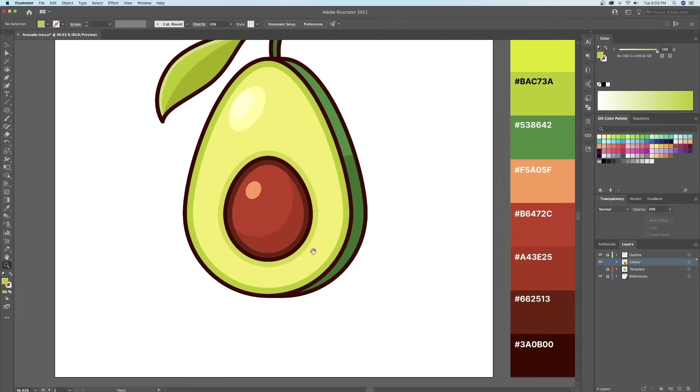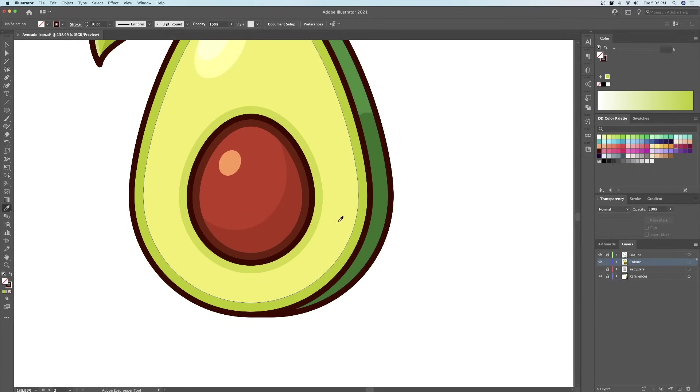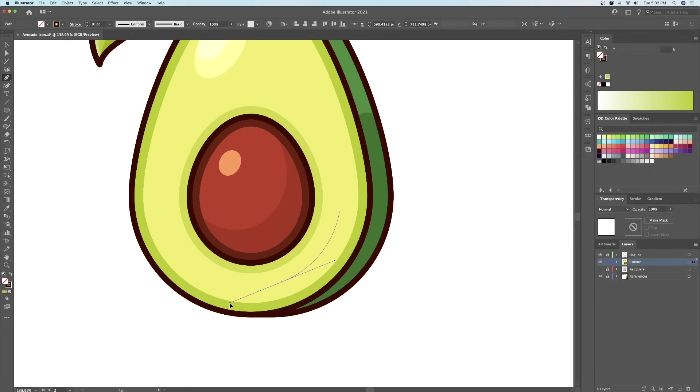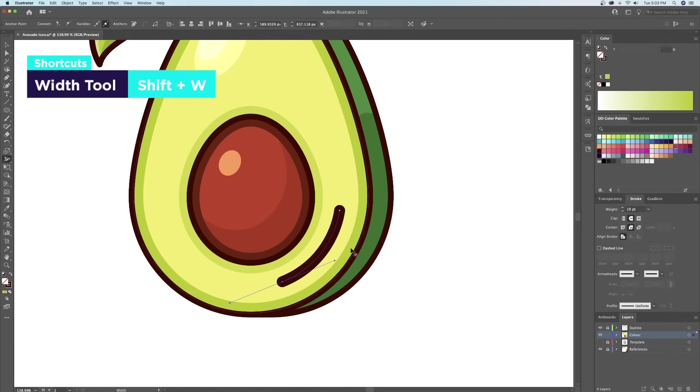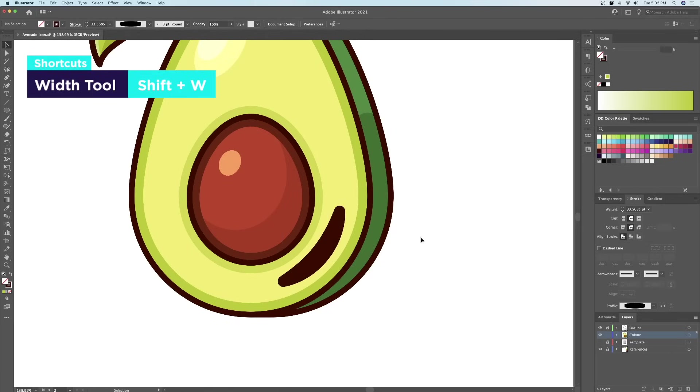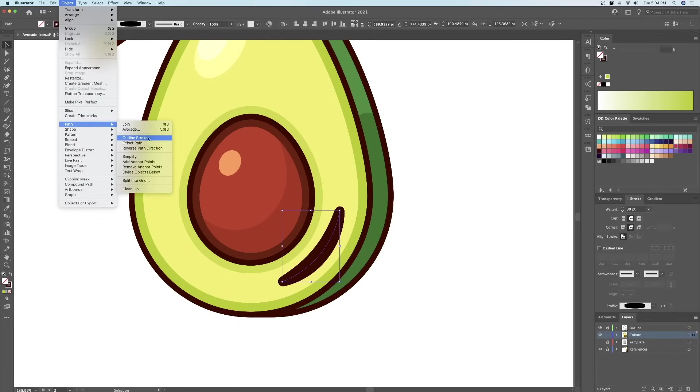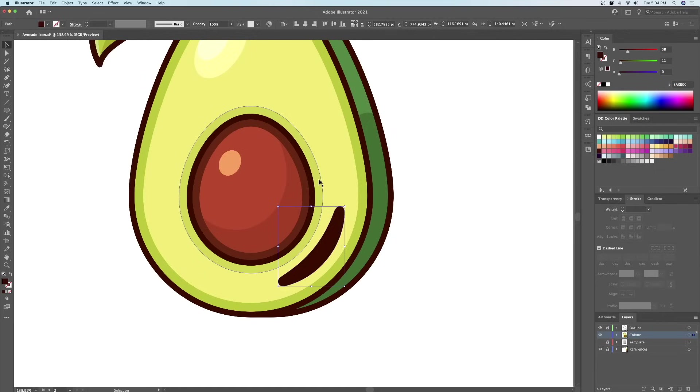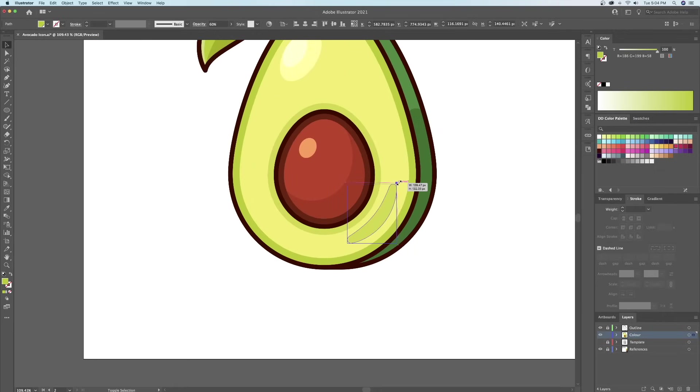I'll add the deep shadow by drawing a curved stroke. I will then make the center of the stroke thicker using the width tool. And then I will outline the stroke to turn it into a shape and give it a dark green color for the deep shadow.